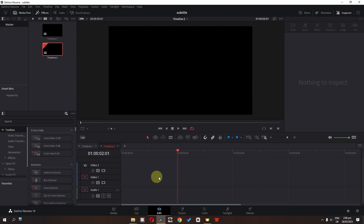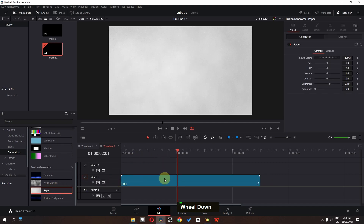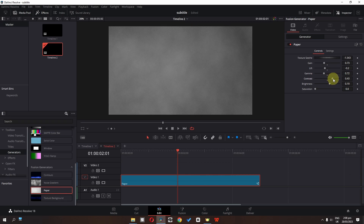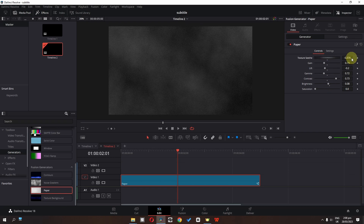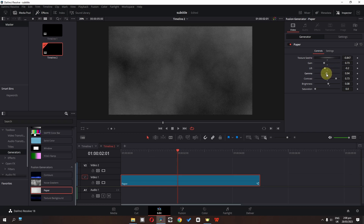The first step is we have to set up a background. Go to the generators and if you scroll down we have this paper. I'm going to drag this in my timeline and select it. Now I'm going to lower my gain, lower my lift, lower my gamma, and increase my contrast. We can lower the brightness and use this wheel to change the texture. I'm going to increase my gamma a bit right about here.